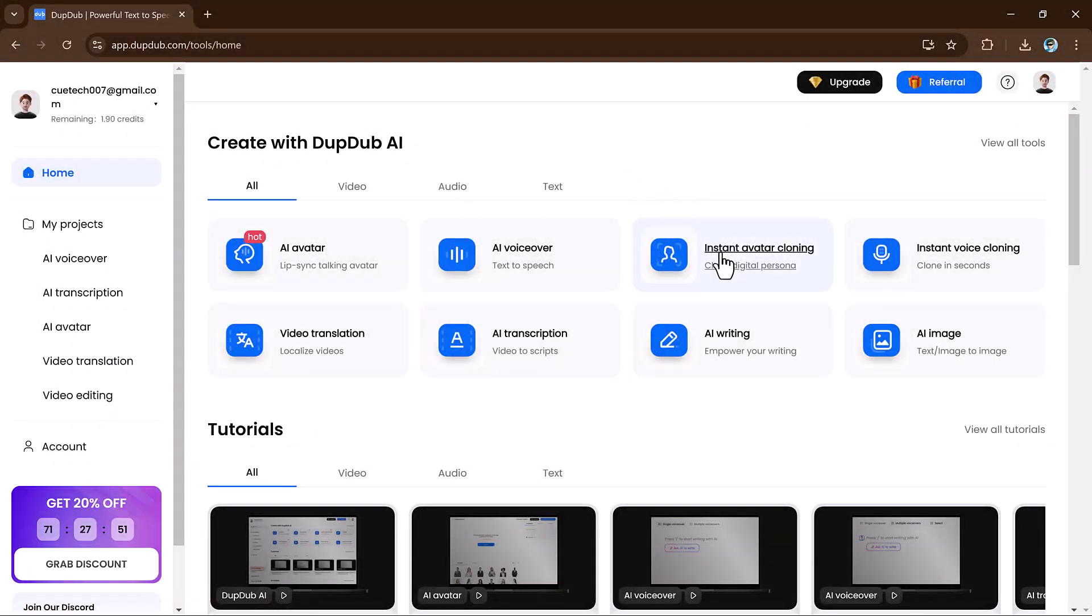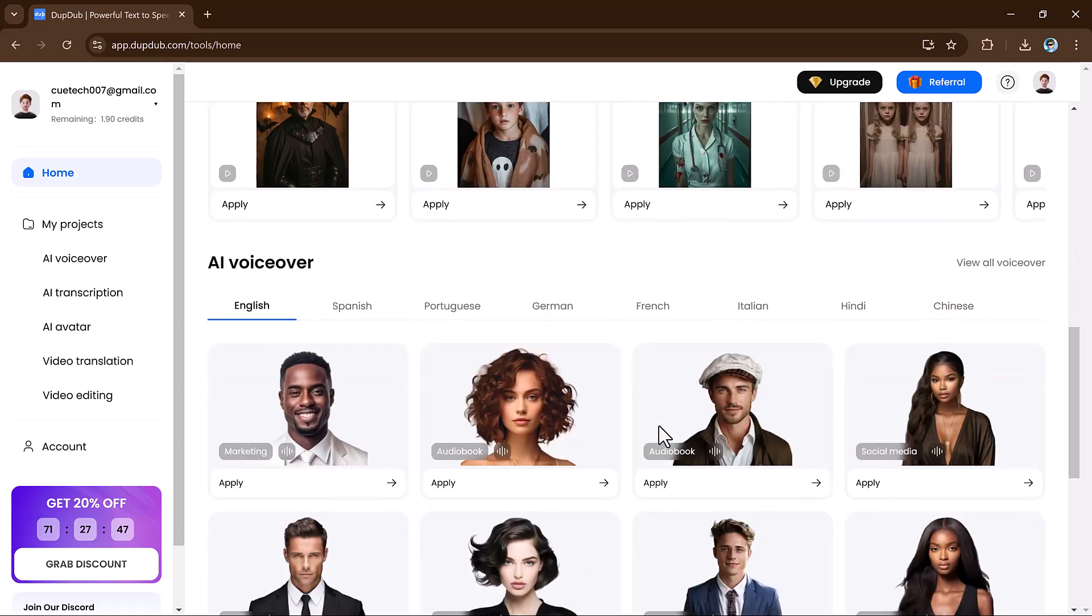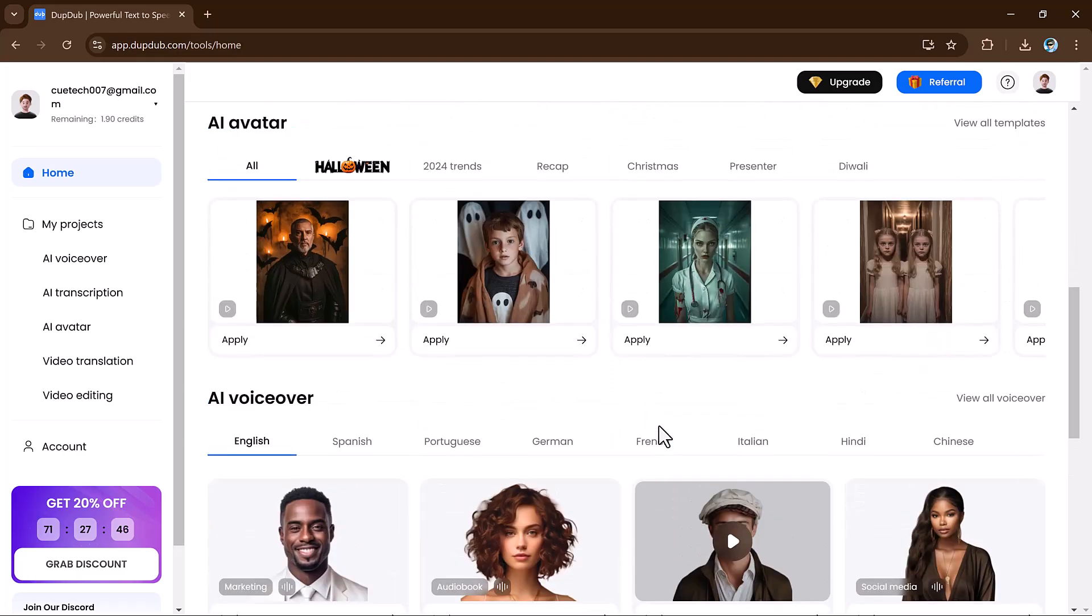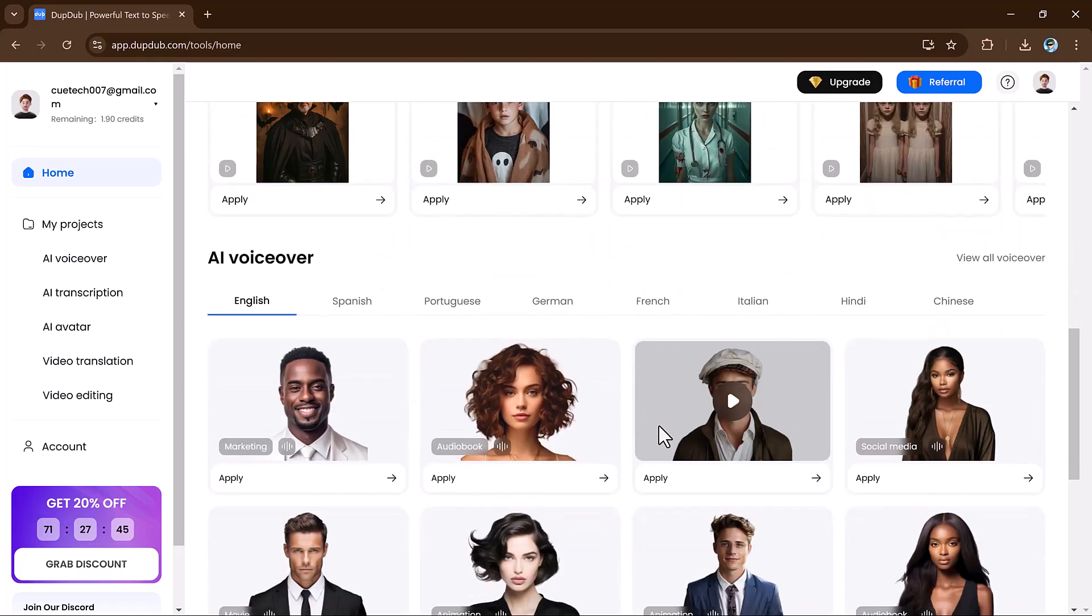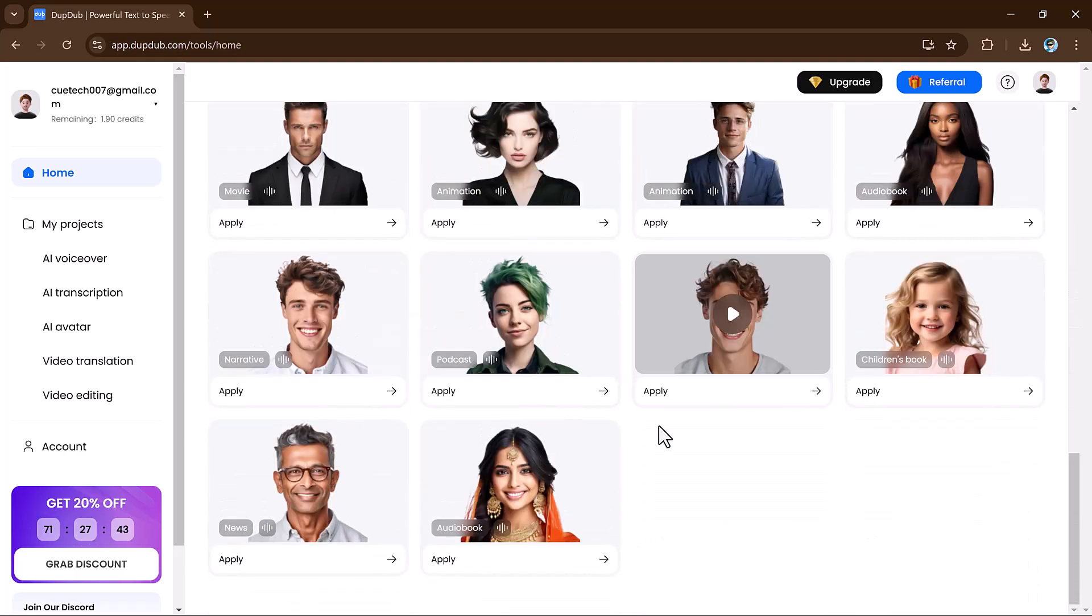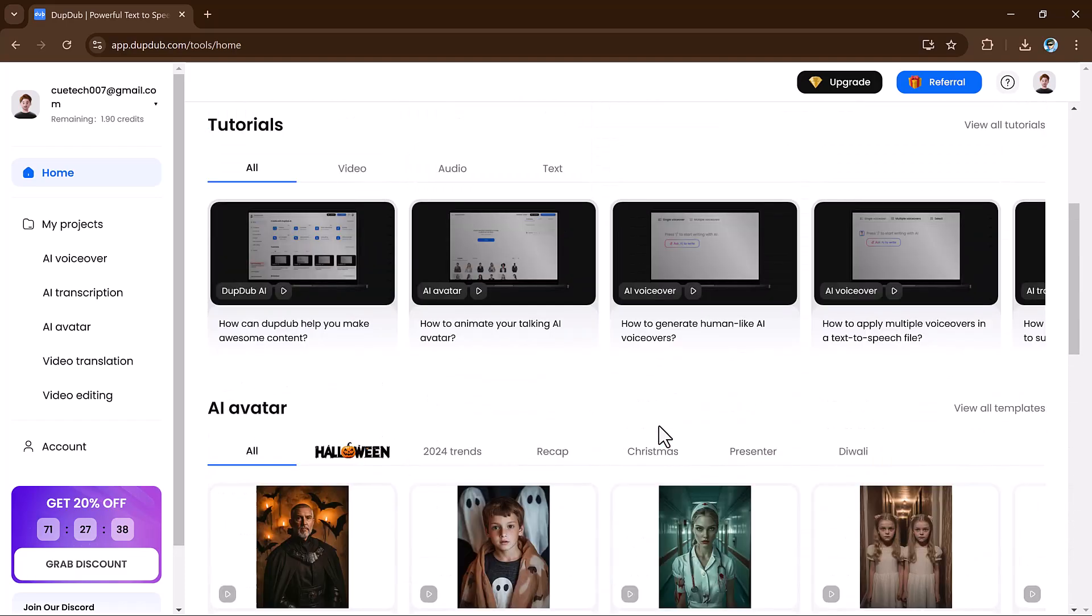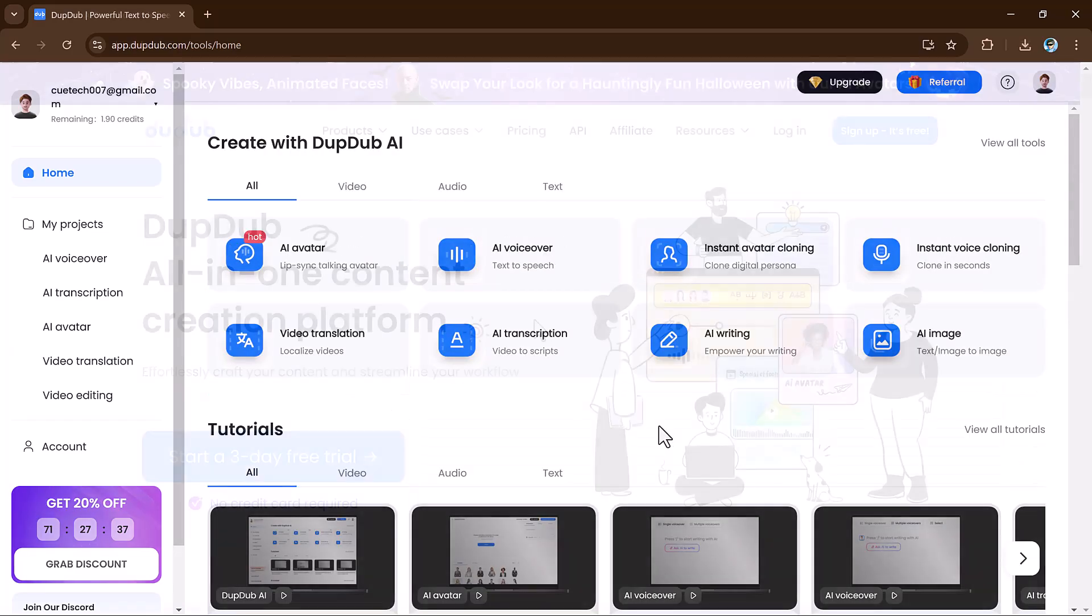So there you have it. DubDub is truly a one-stop shop for automating a wide range of creative tasks. Whether you're a solo creator or part of a marketing team, DubDub will elevate your productivity and take your projects to the next level.